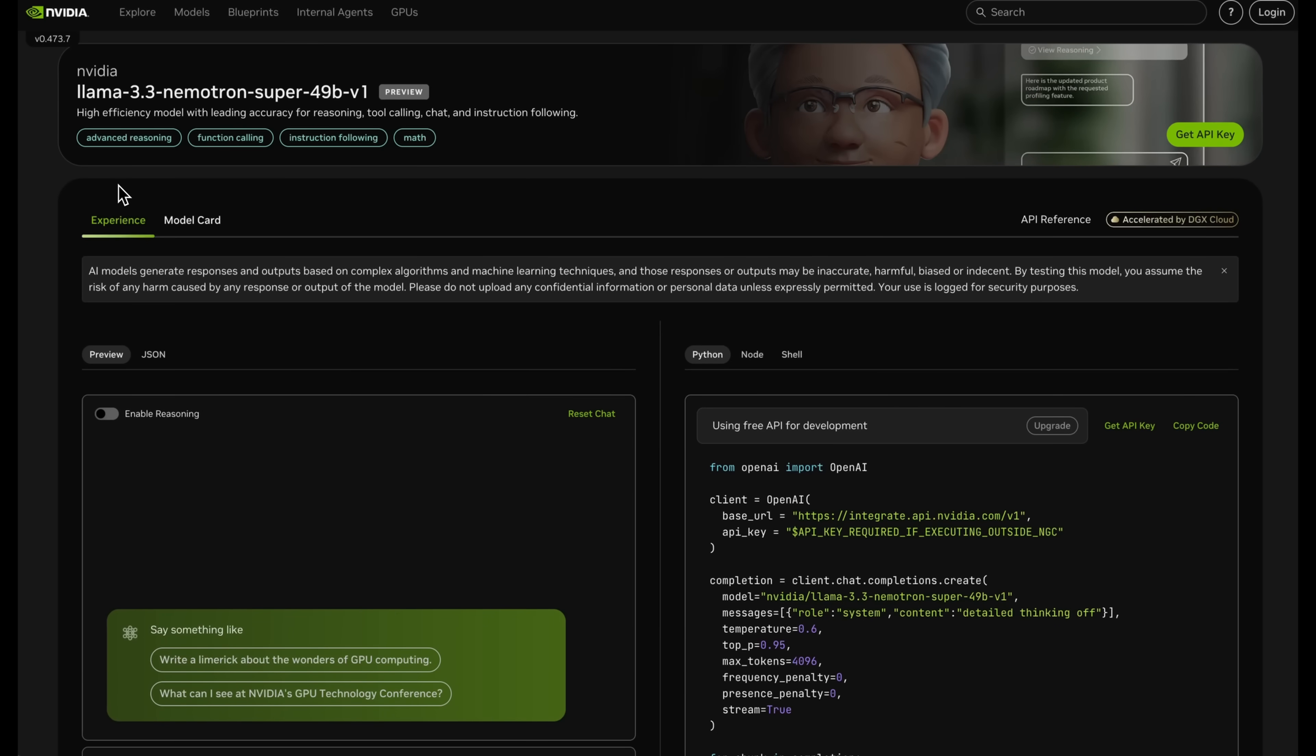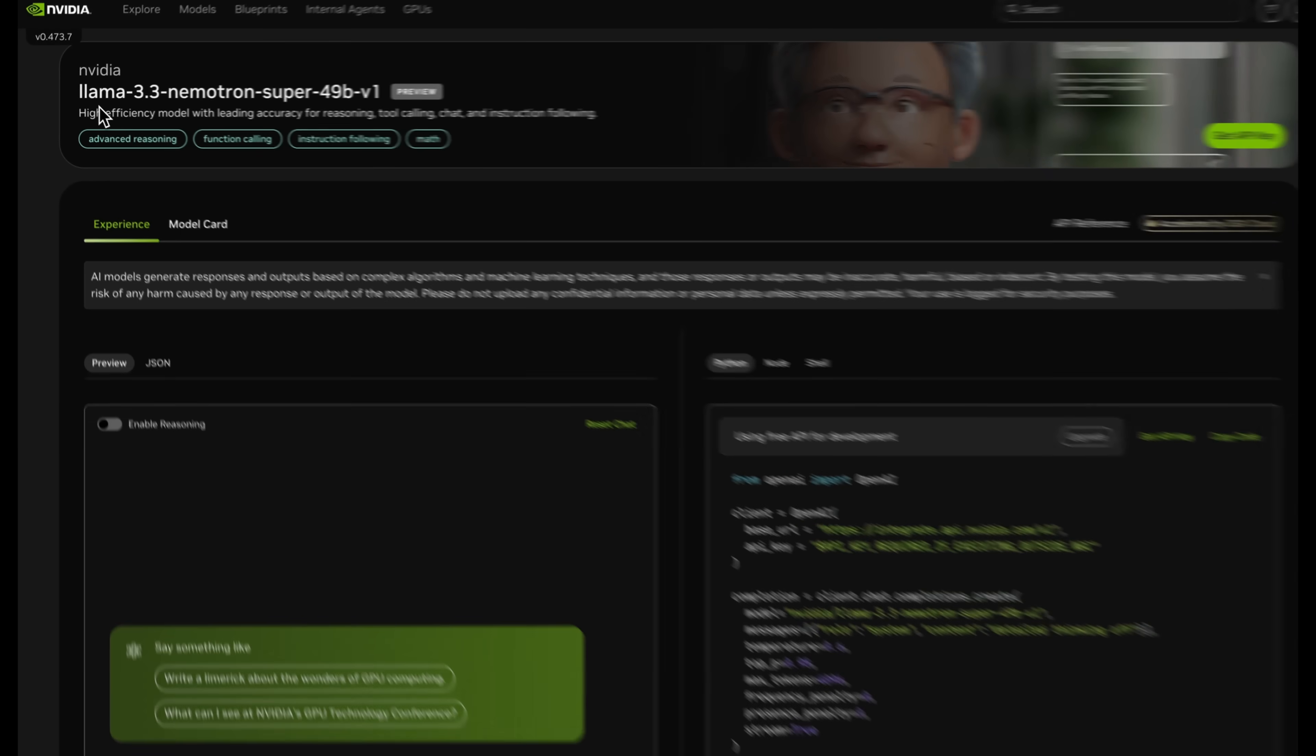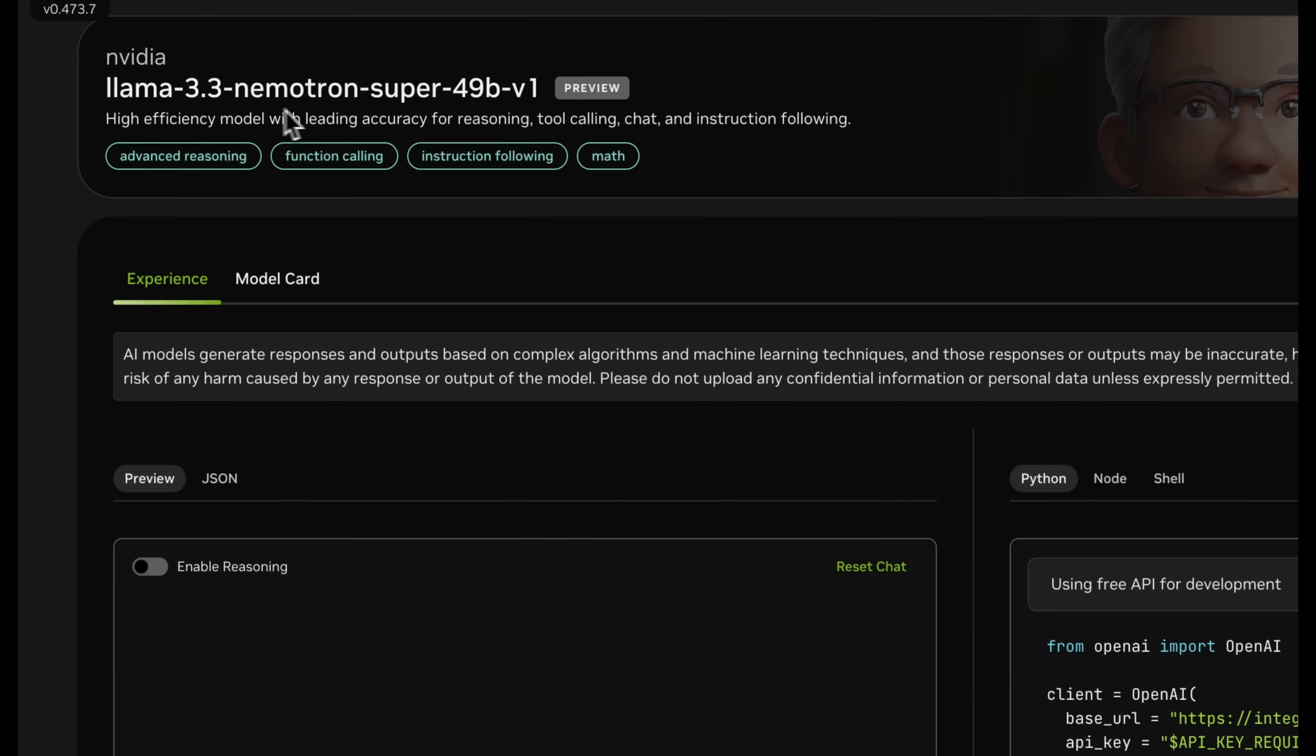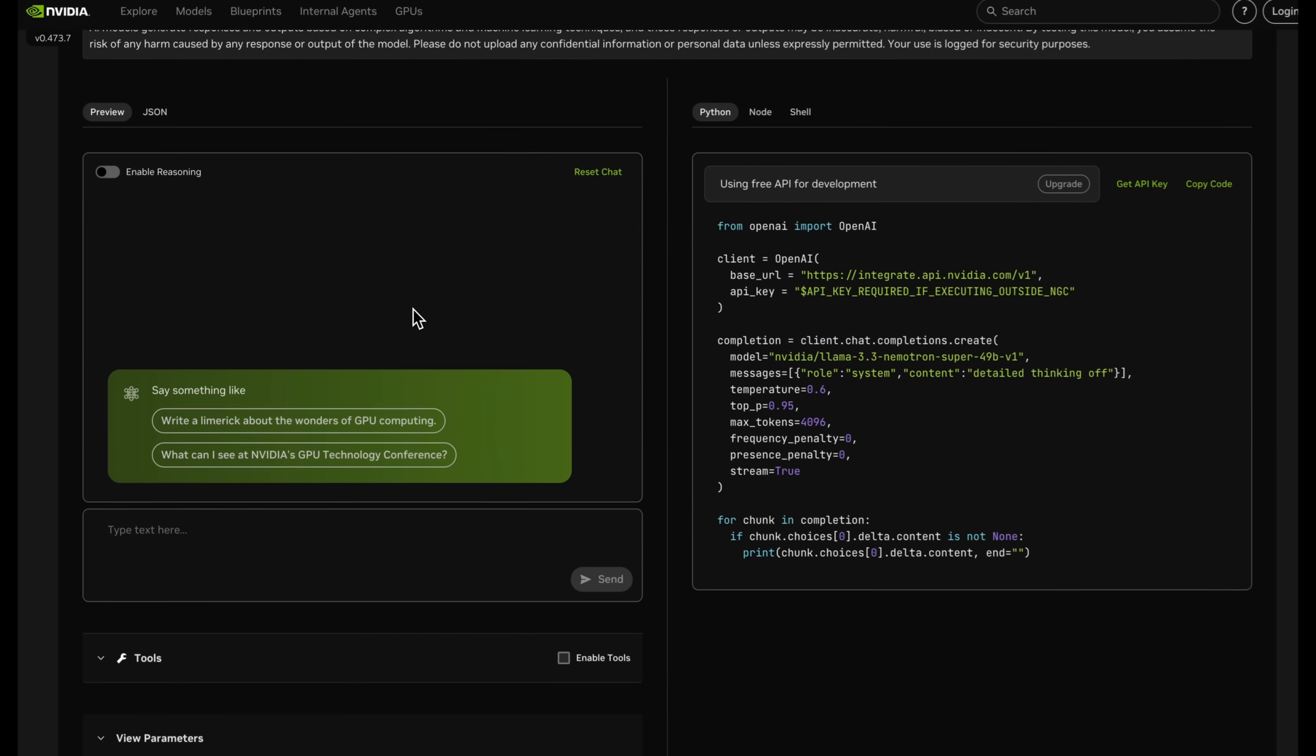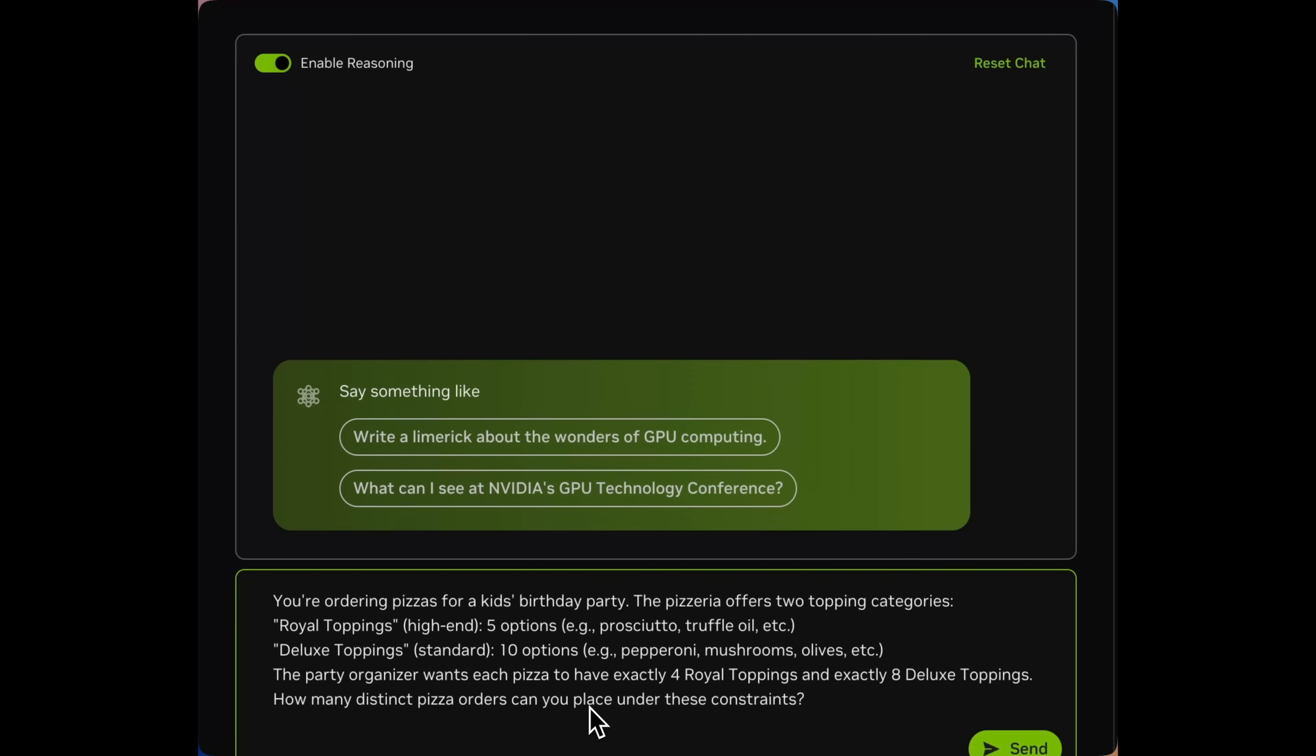In this short demonstration, we'll be looking at how LLAMA 3.3 Nemotron Super 49b can be an effective reasoning on and off model that you can use in your agentic workflows.